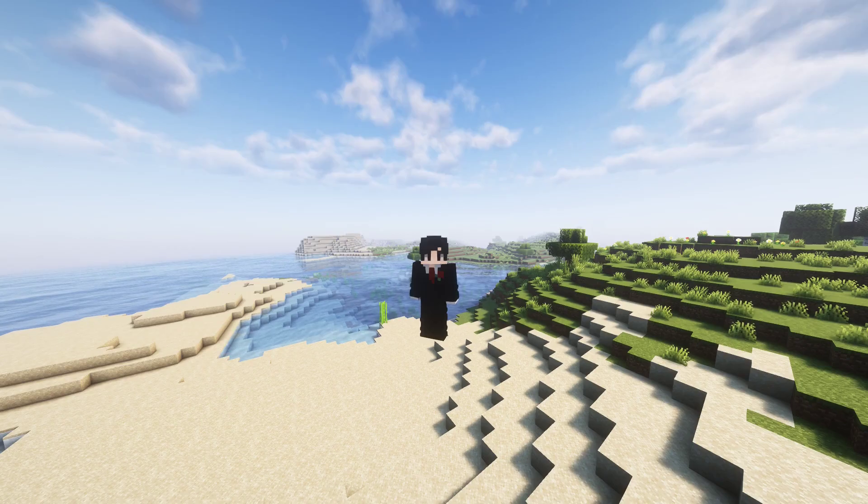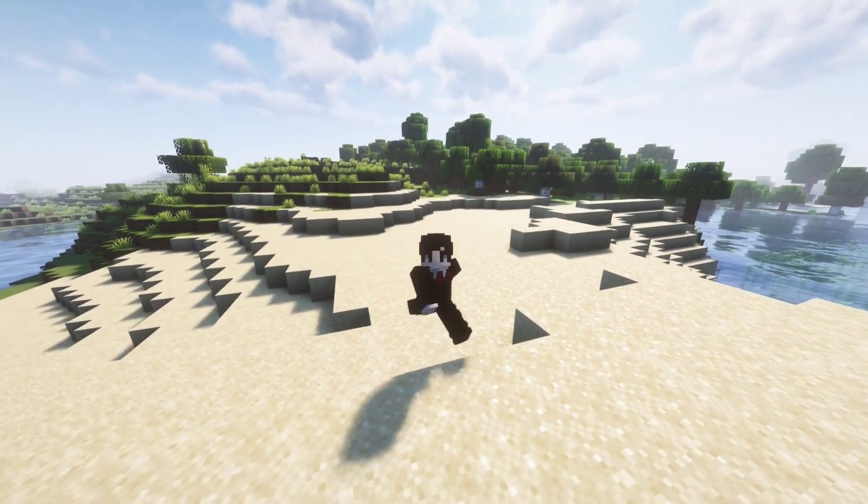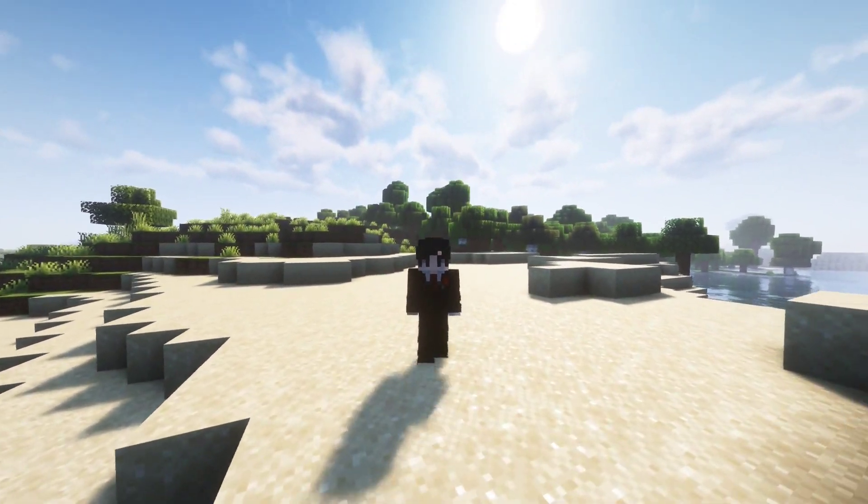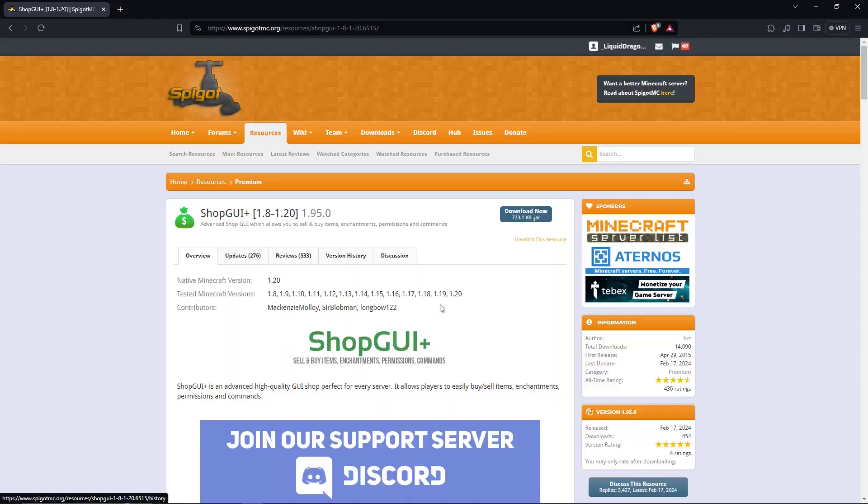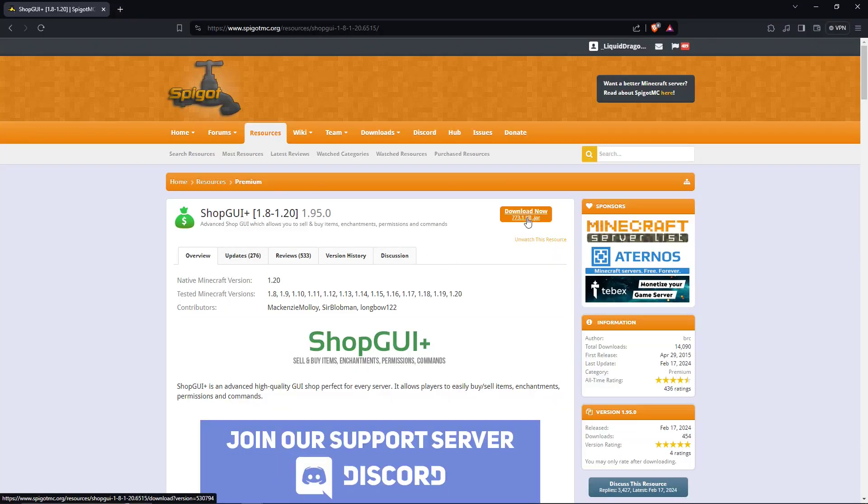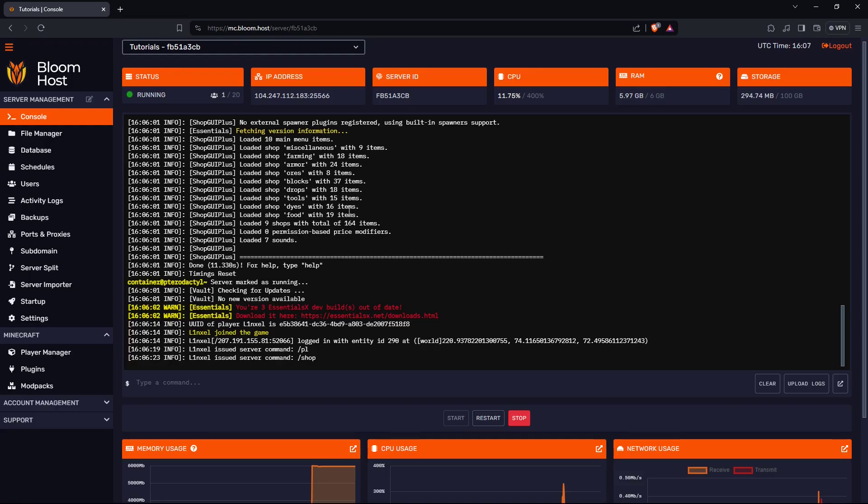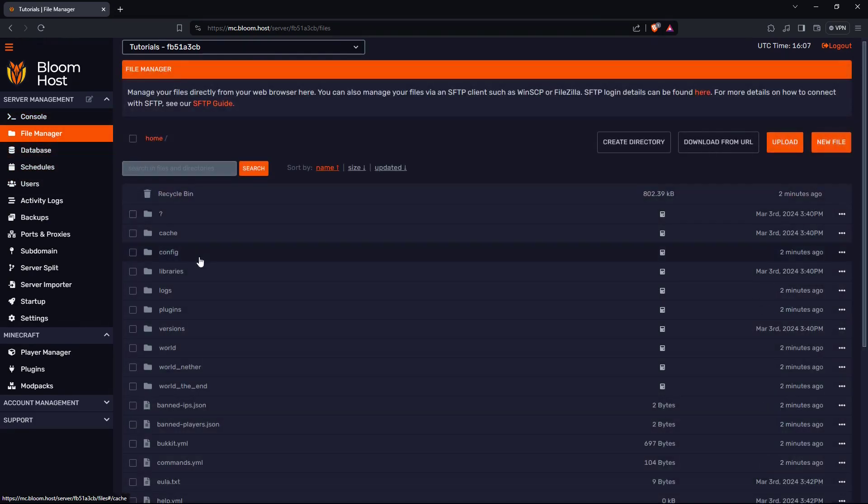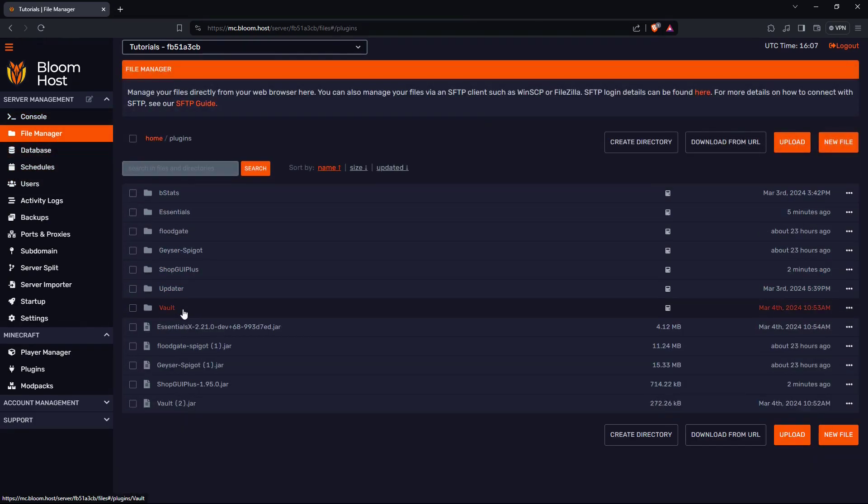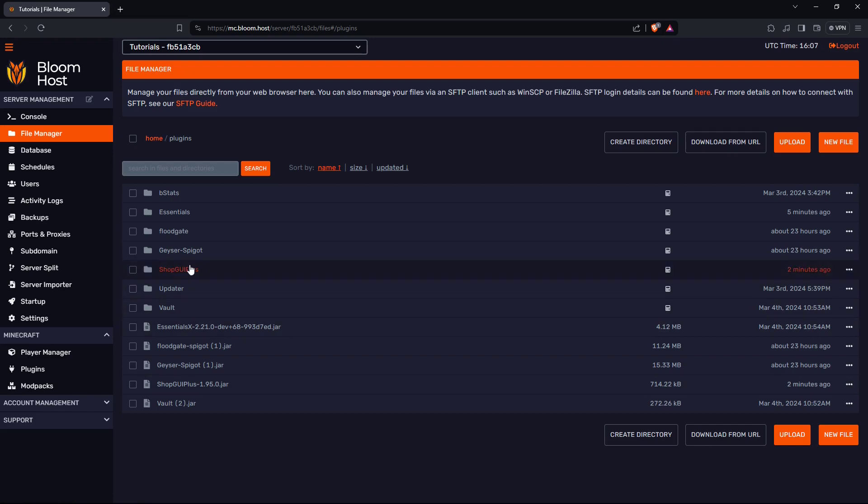Welcome to another plugin tutorial. I'm going to show you how to use the ShopGUI Plus plugin. There will be a link that will bring you here. All you have to do is press on download, go to your server, go to file manager, go to plugins, and drag and drop the plugin into the plugins folder.